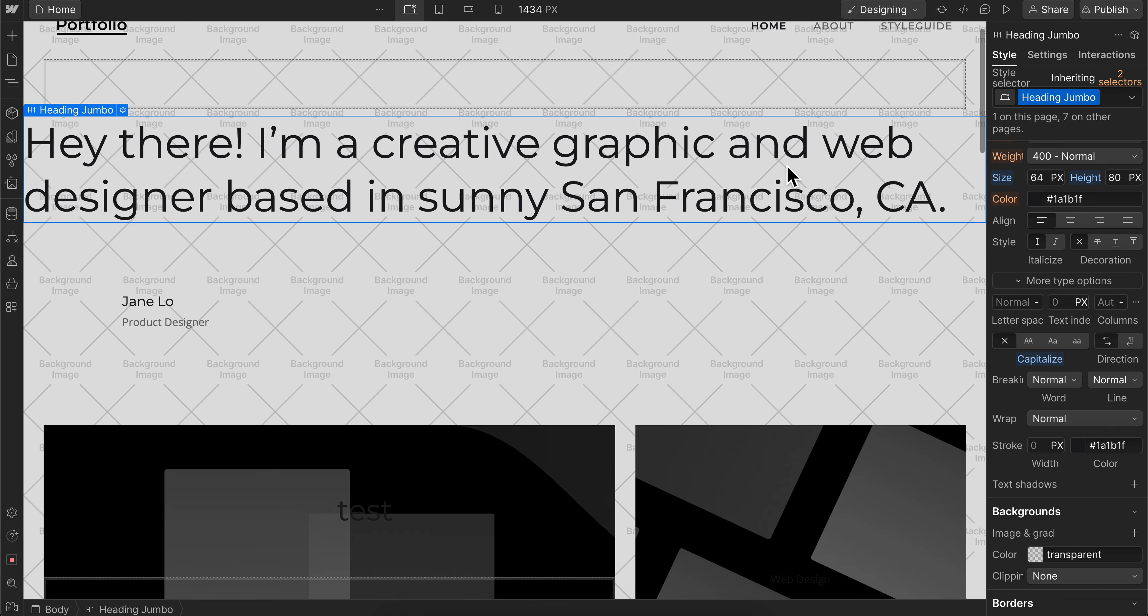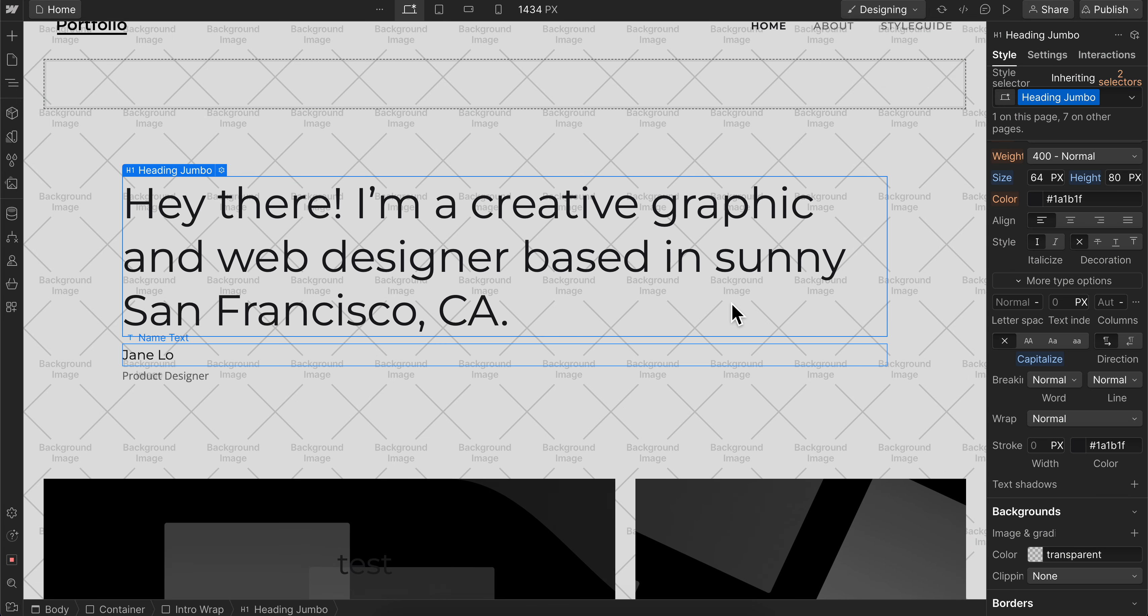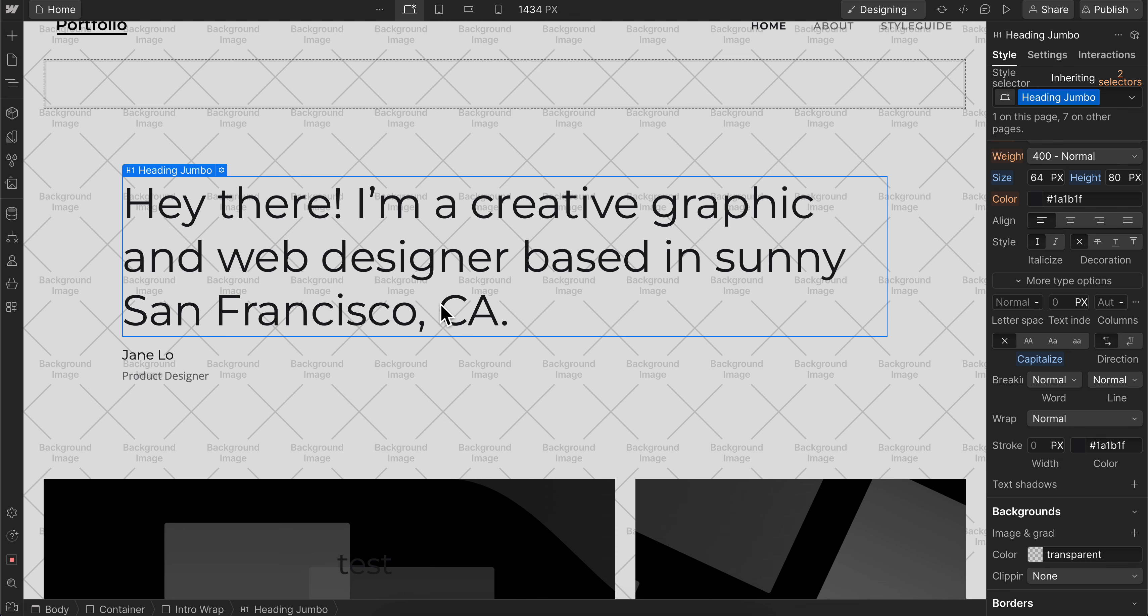If I want to resize this, I can do that in the settings here. So basically, that's all you have to do to move elements in Webflow. I really hope you found this video helpful. Don't forget to like and subscribe. Thanks for watching!